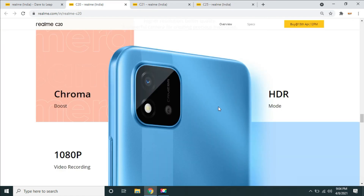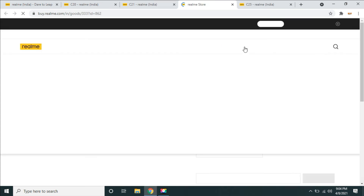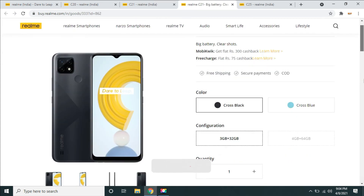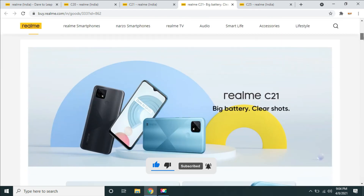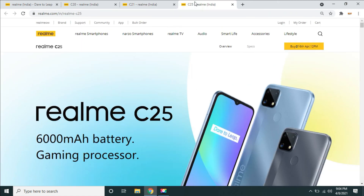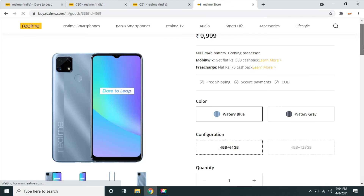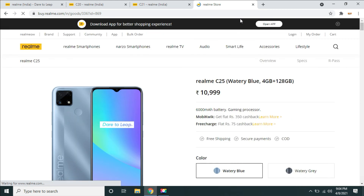Comparing the models: C20 is 2GB RAM and 32GB storage at 6,800 rupees. C21 starts at 8,000 rupees with 3GB and 32GB, or 4GB and 64GB at 9,000 rupees — 2 variants. C25 is 4GB and 64GB at 10,000 rupees, or 4GB and 128GB at 11,000 rupees.